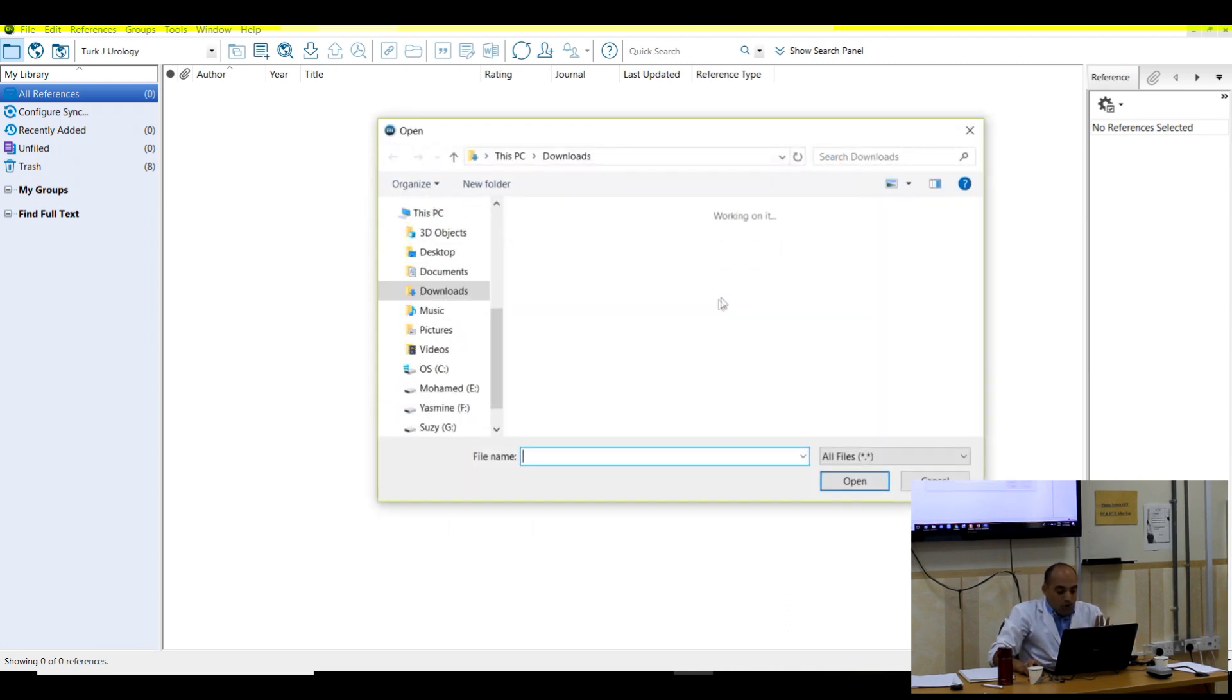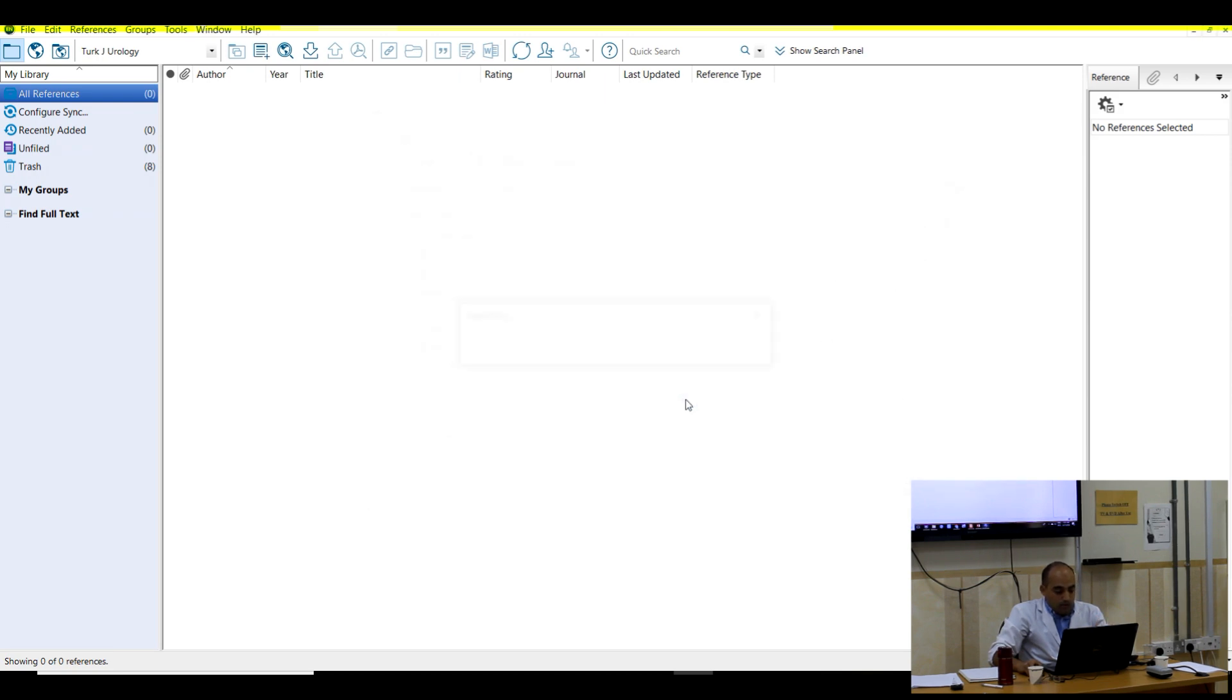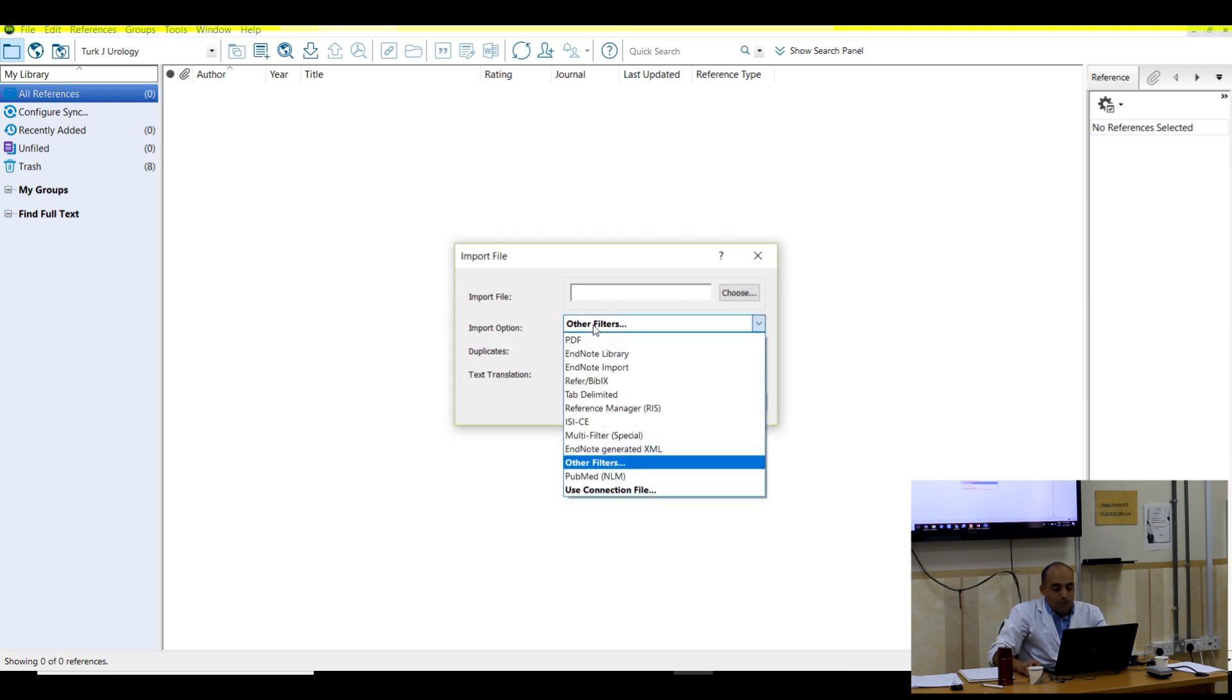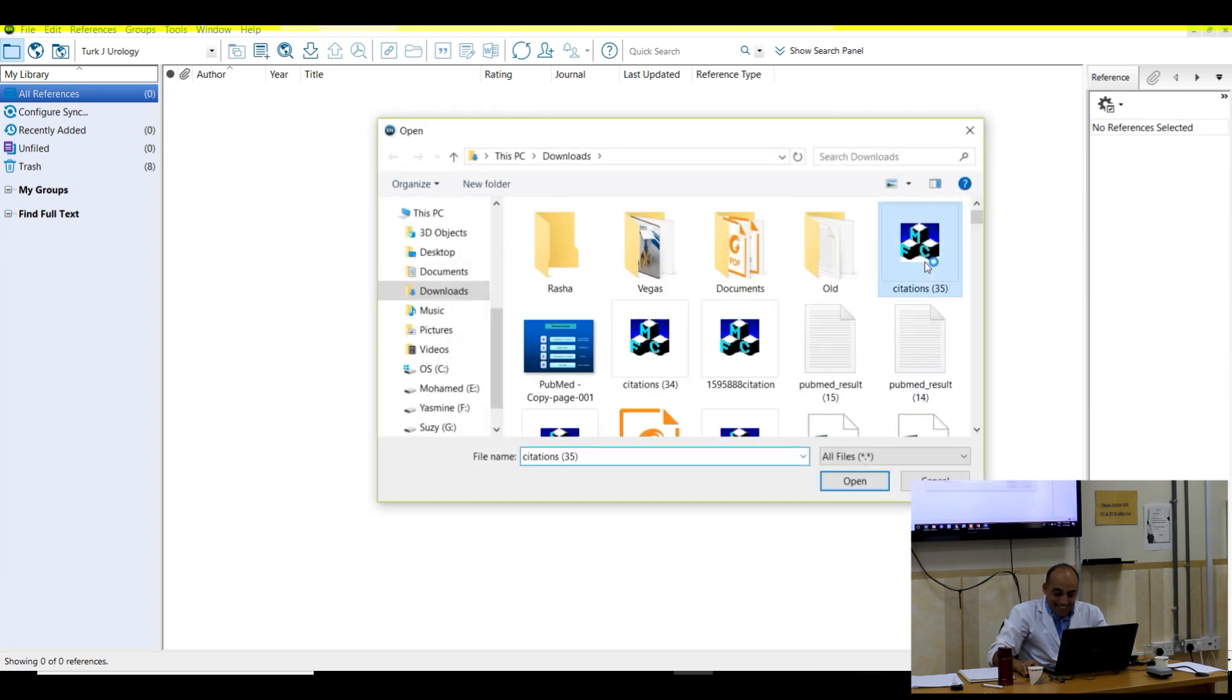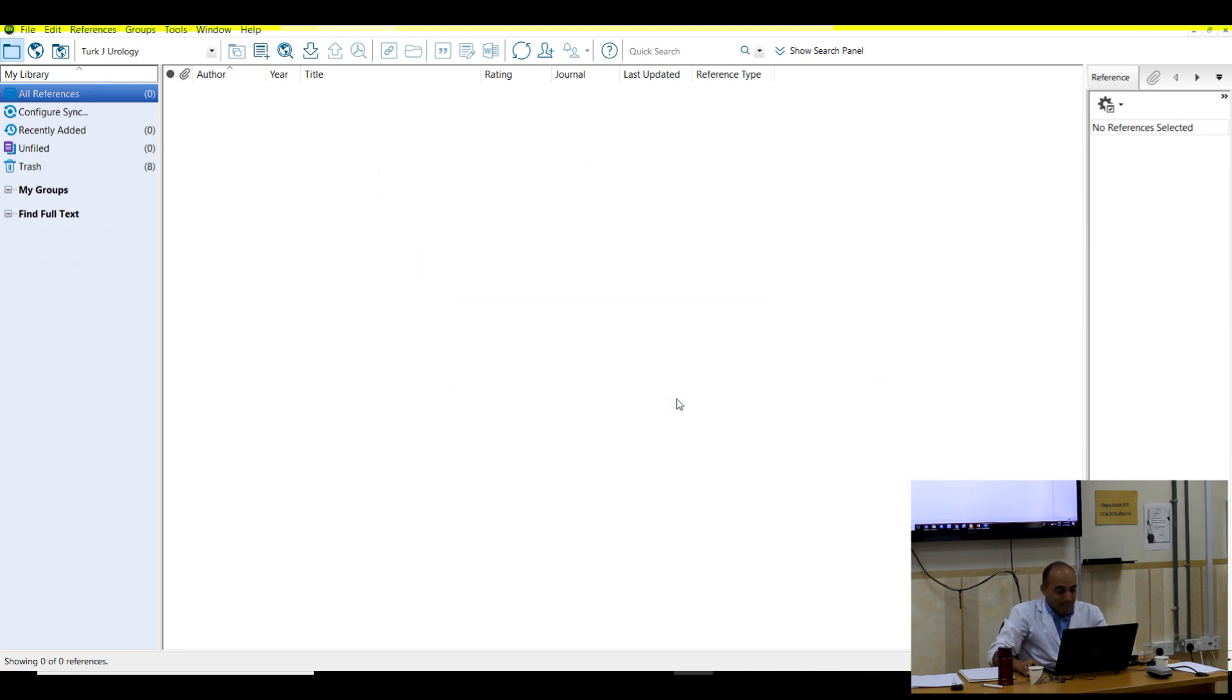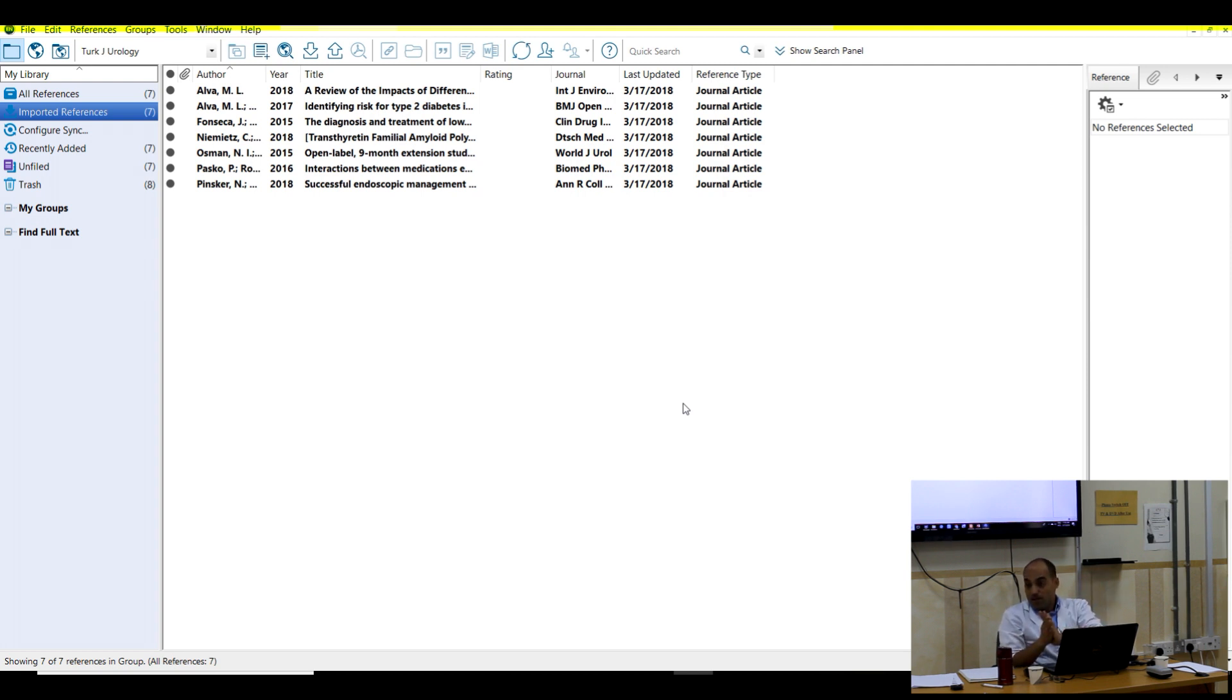This is a frequent mistake for all the beginners. And then choose and then going to downloads, 35, import. I did the mistake. I did the mistake by myself. Yes. It imports for me now the seven citations or the seven references.